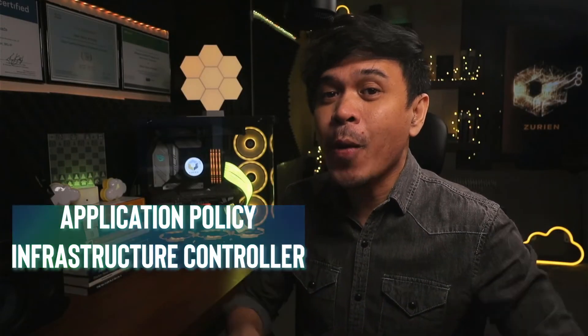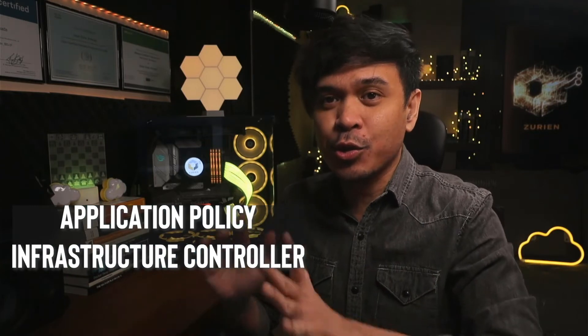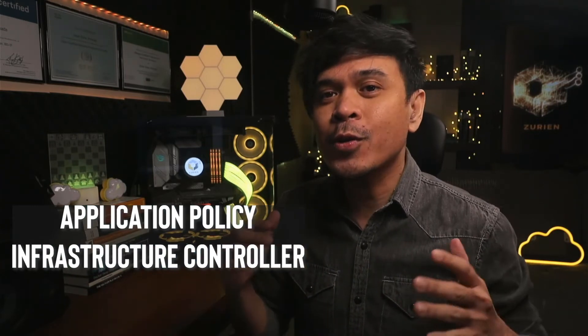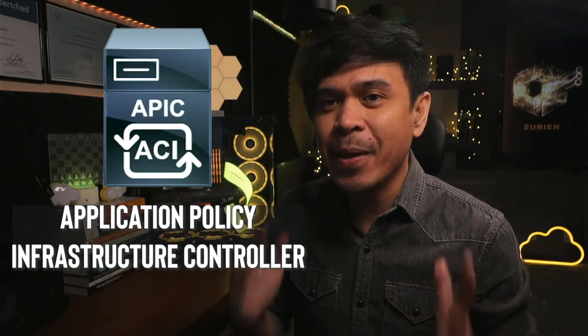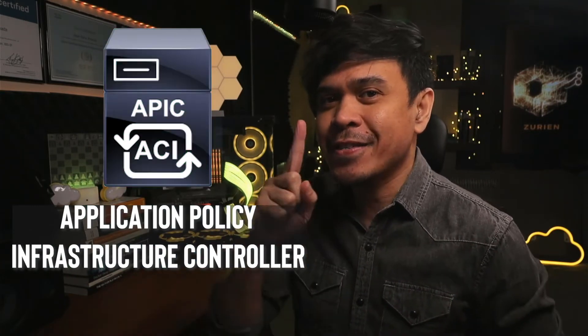We are going to access our Cisco Application Policy Infrastructure Controller, or also known as the APIC, for the first time. We're going to take a look at the System tab, the Dashboard, and also some of the details of our APIC controllers.